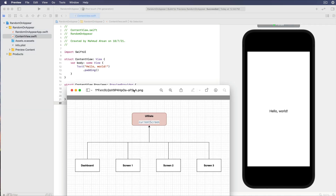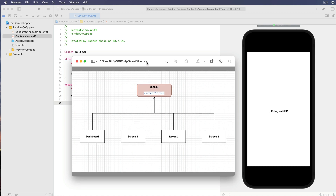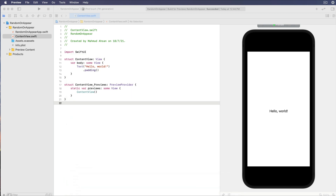So here's what we want to do. There will be four screens: the dashboard, screen one, screen two, and screen three. We will control which screen we are currently viewing using a new environmental state that will be called UI state.